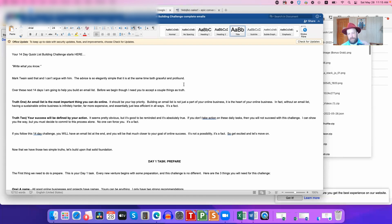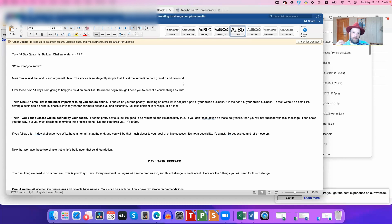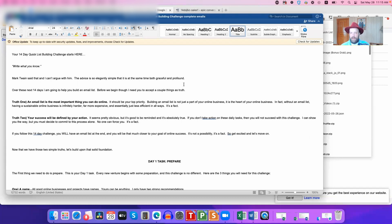If you don't take action on these daily tasks, you will not succeed with this challenge. I can show you the way, but you must decide to commit to this process alone. No one can force you. It's a fact. If you follow this 14-day challenge, you will have an email list at the end, and you will be that much closer to your goal of online success. It's not a possibility, it's a fact. So get excited and let's move on.